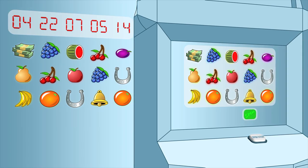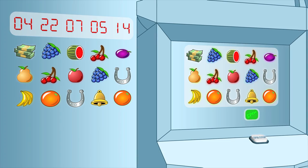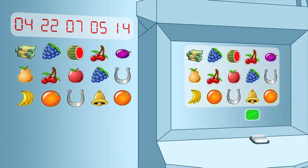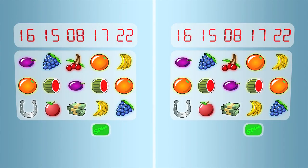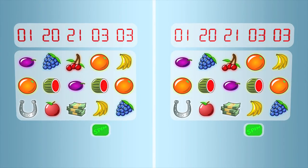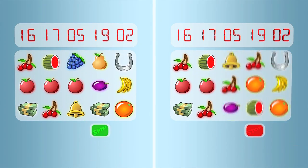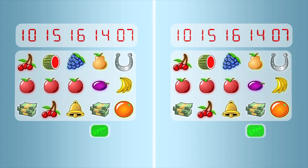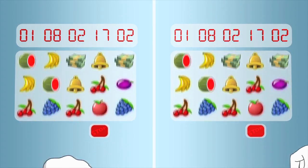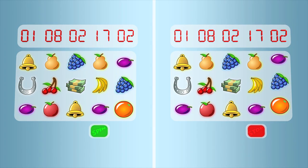Simply put, the stop button stops the reels earlier but reveals exactly the same result. The stop button has no influence whatsoever on the outcome, no matter when it is pressed. Its only function is to give you an earlier view of the already determined outcome. It is only there for players who want to see the outcome before the slot machine would normally show it.